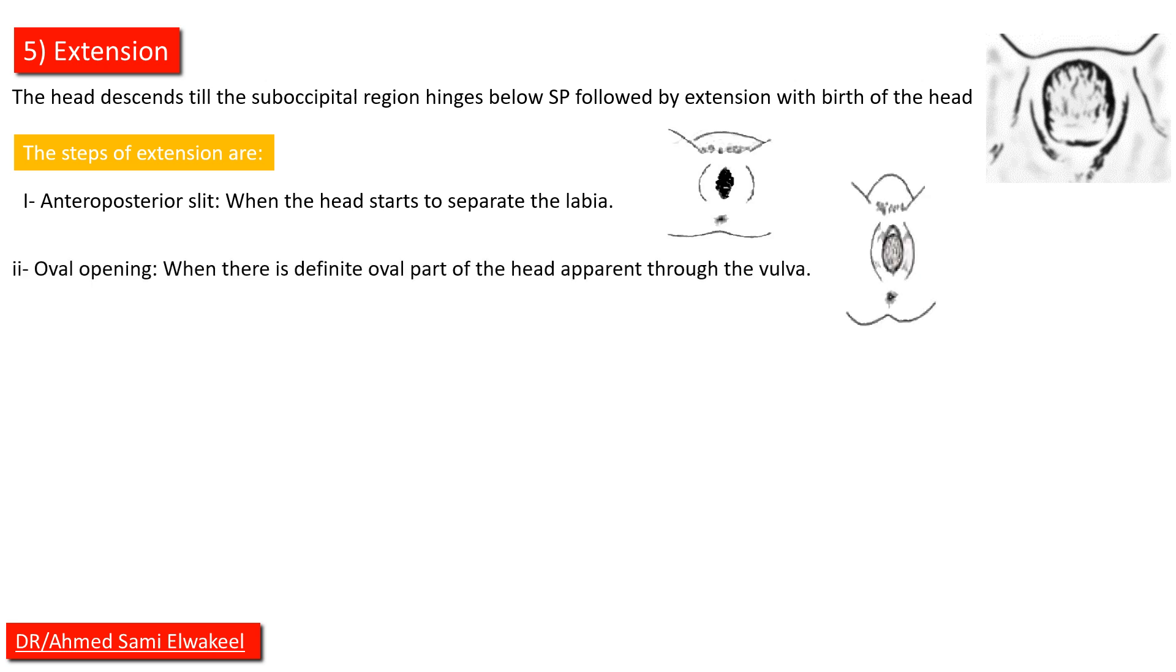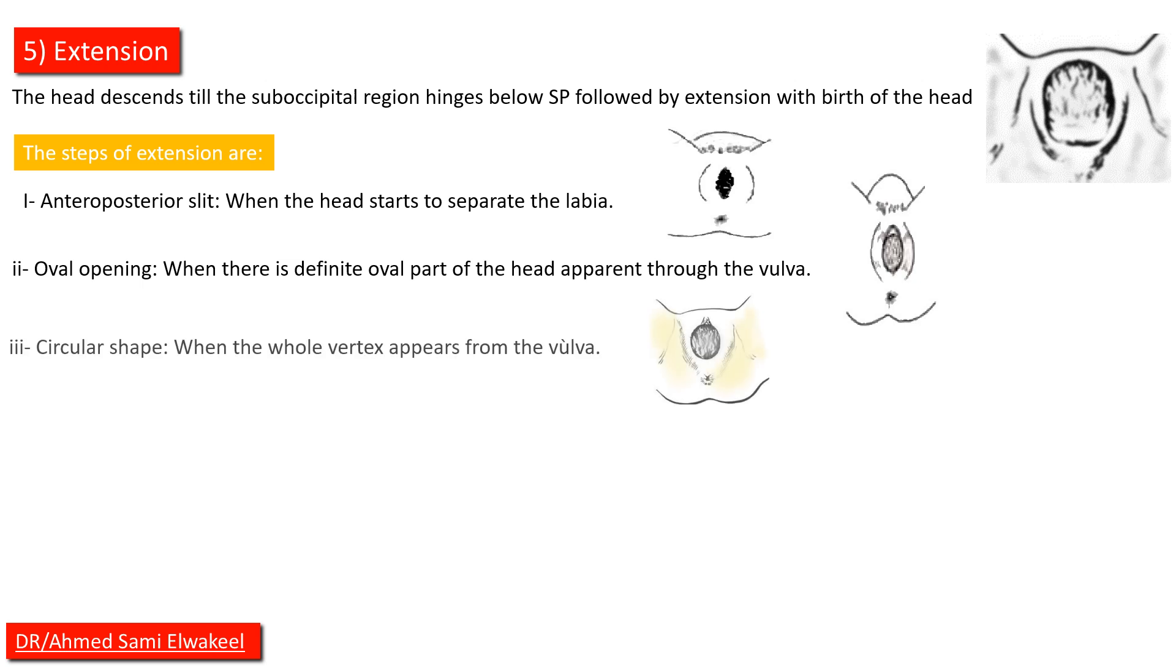Oval opening when there is definite oval part of the head apparent through the vulva. Circular shape when the whole vertex appears from the vulva.